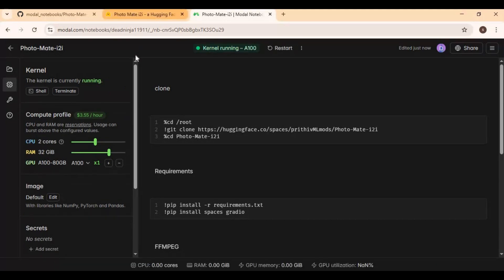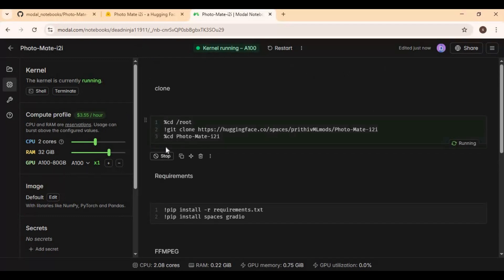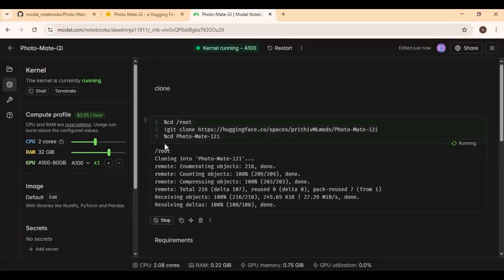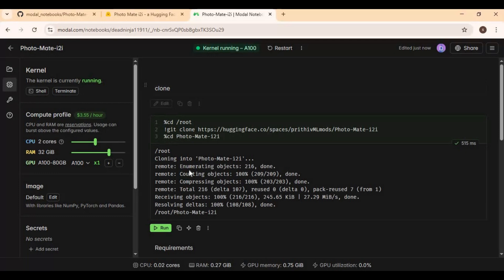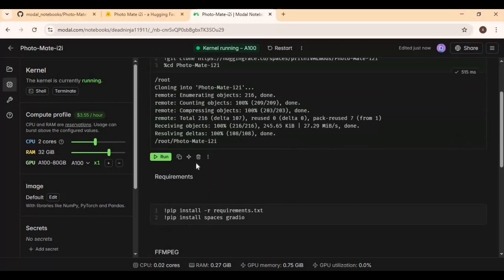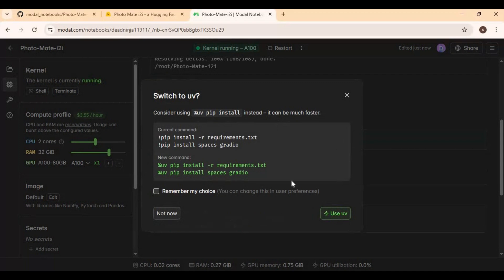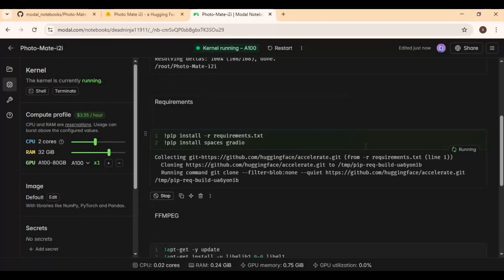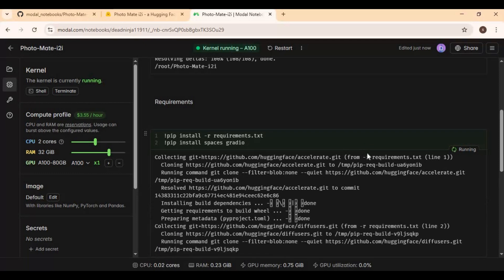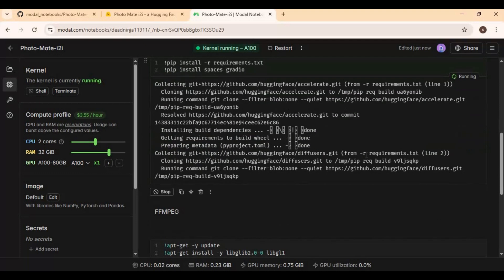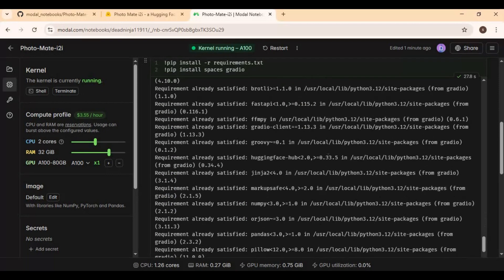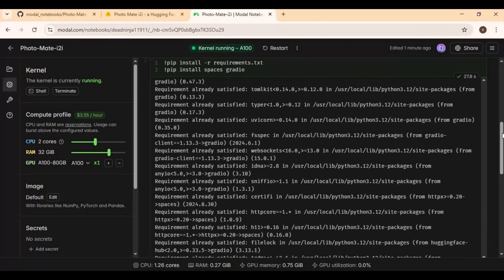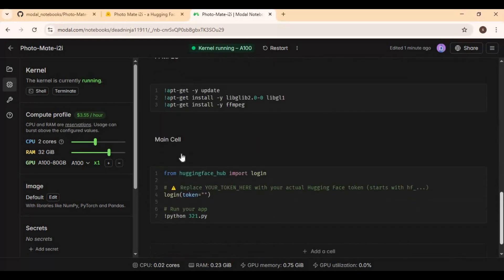After kernel start, run first clone cell. Then run requirement cell. After requirements cell, run FFmpeg cell.